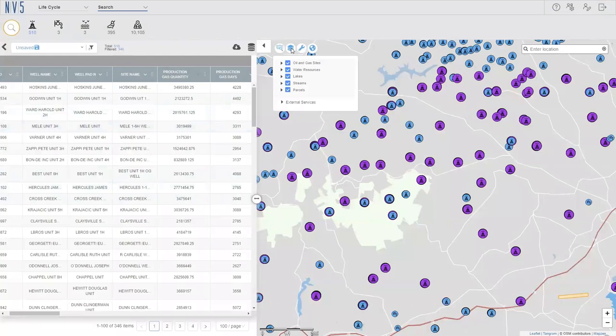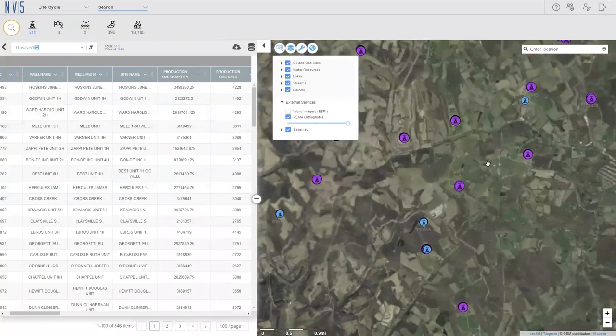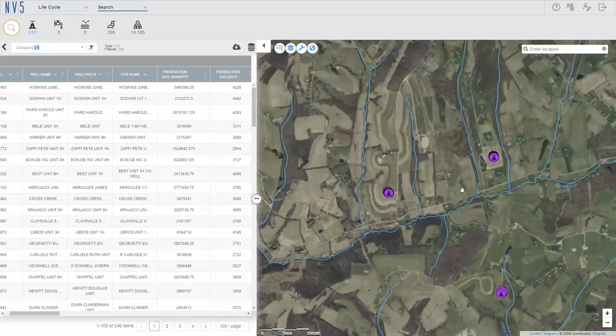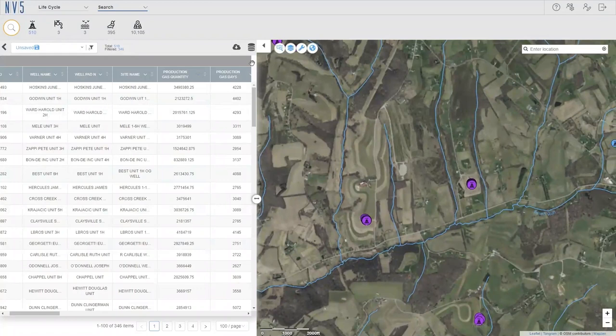And we can also turn on an additional imagery layer here to help us find an open spot. So, here's our ortho photos that we found publicly available that we've added into the system. They can help us zoom in here and find a good location for a potential well head based on the fact that these well heads are highlighted with our current filter for being high producing. So, it looks like we have a good spot here.